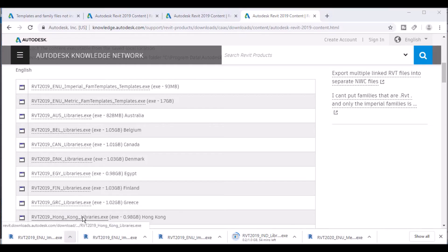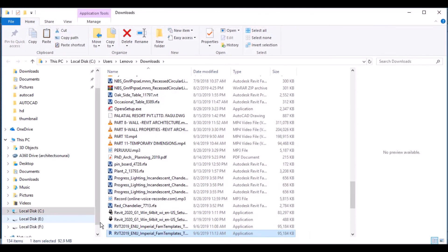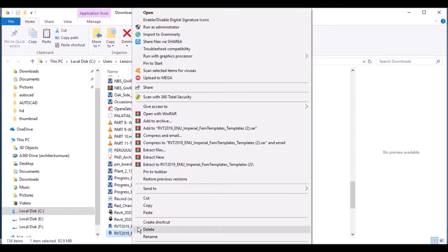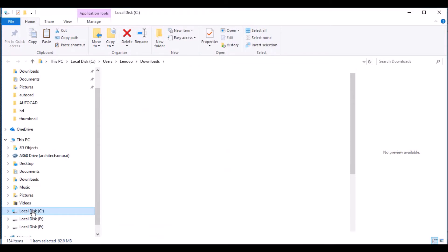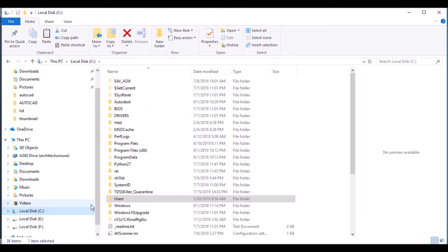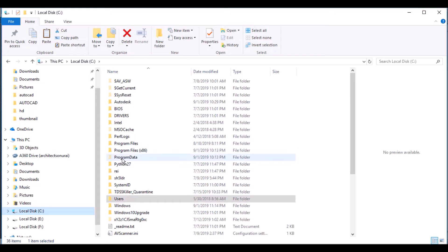After that, go to Show in Folder, copy the file, and then go to your C drive, then ProgramData. You need to search for this folder.